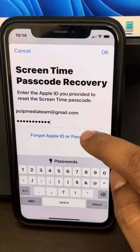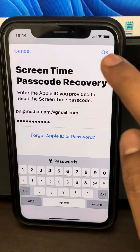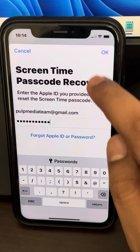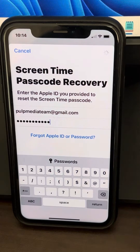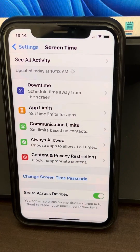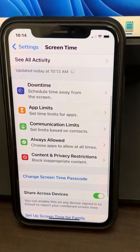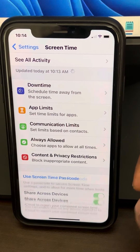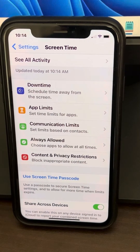Once you have entered your Apple ID and password, click on OK. And that's it — your screen time passcode has been turned off.